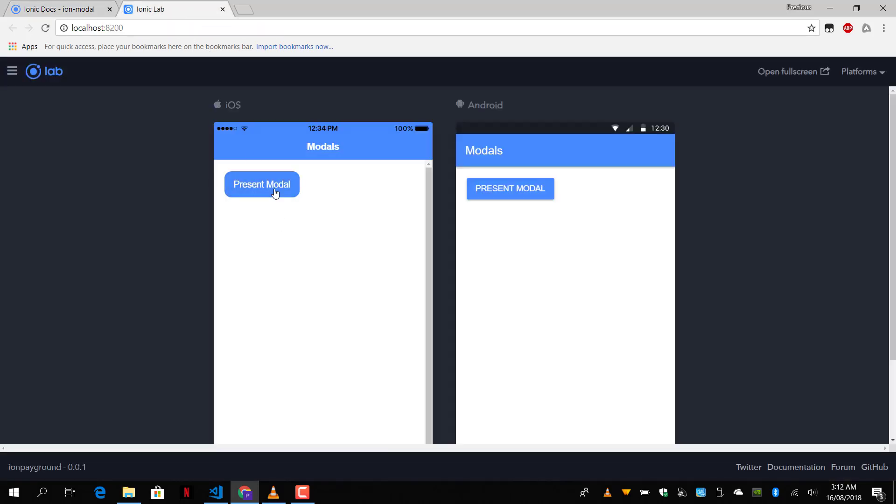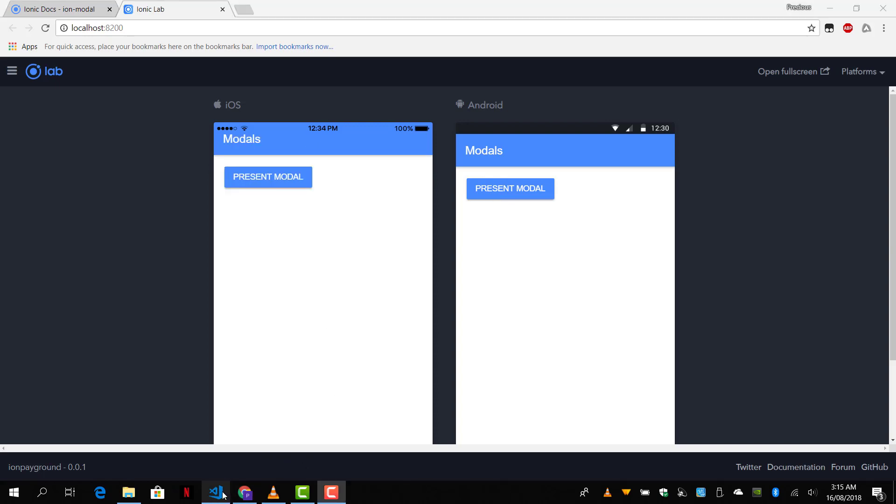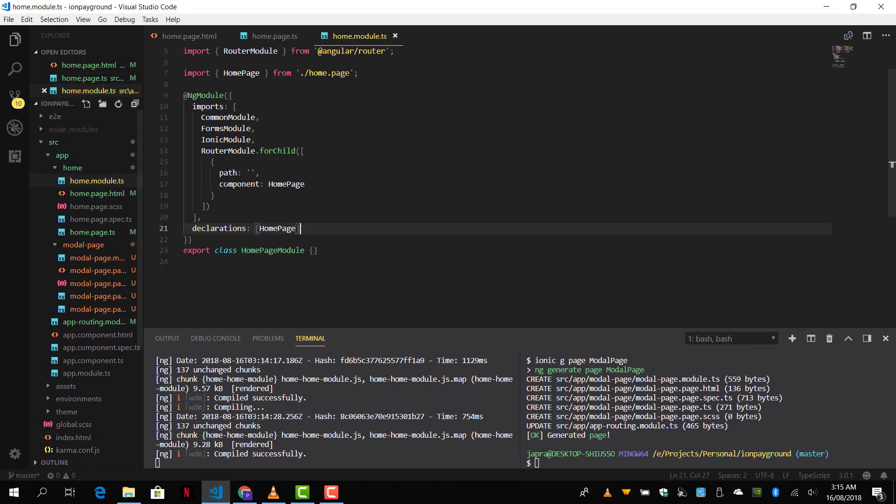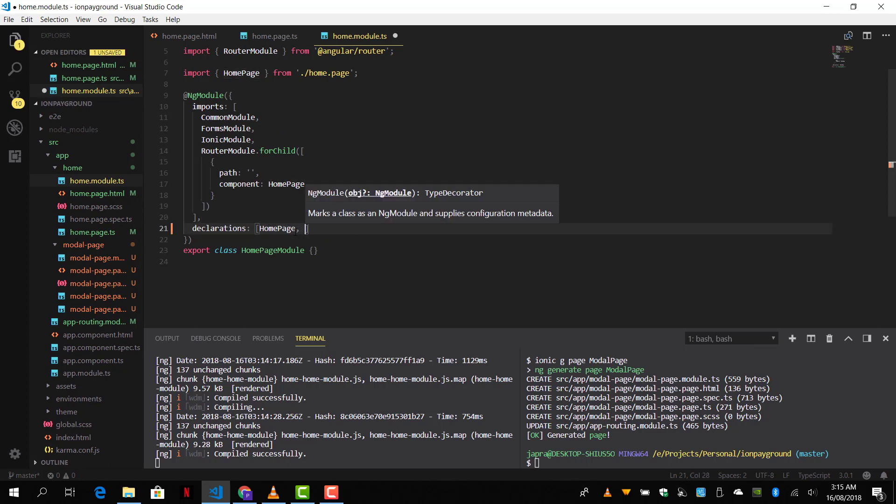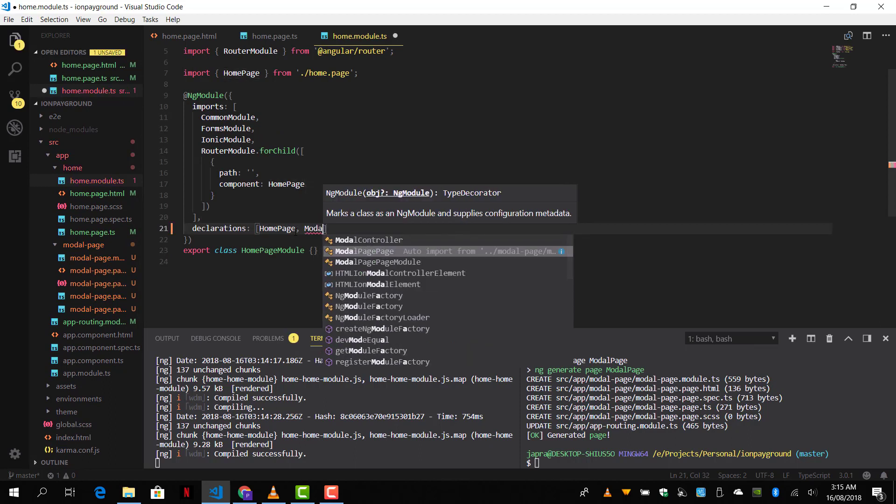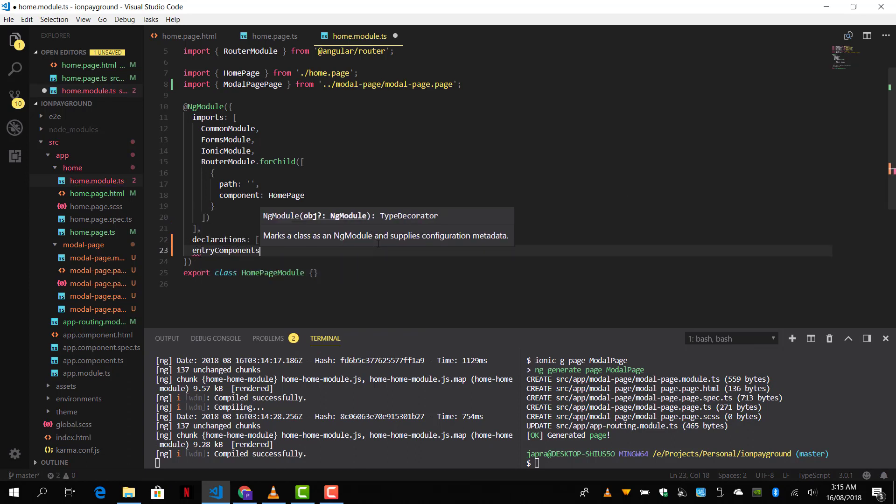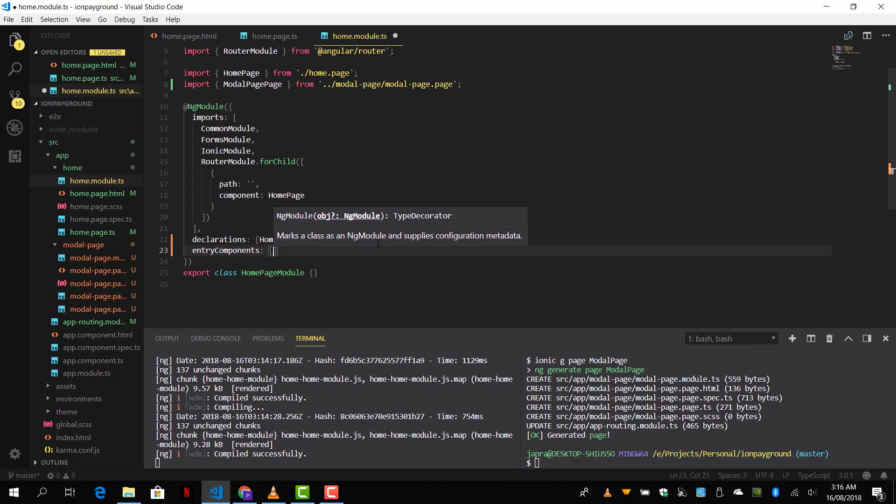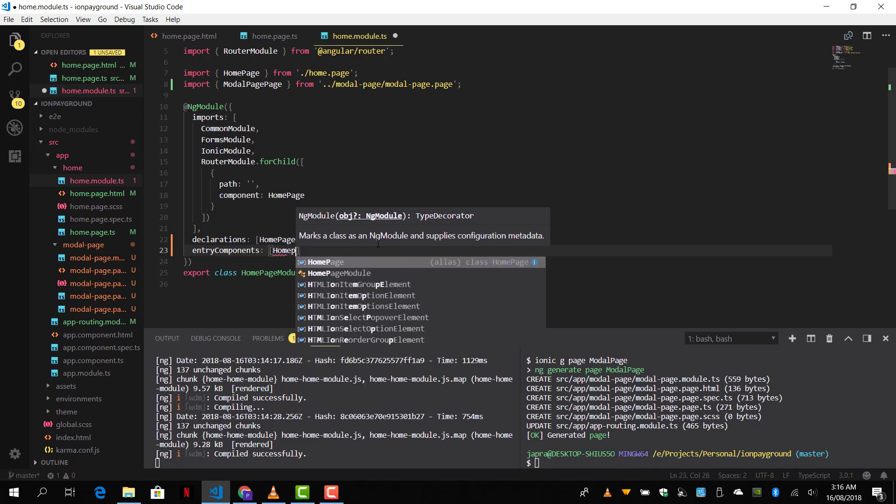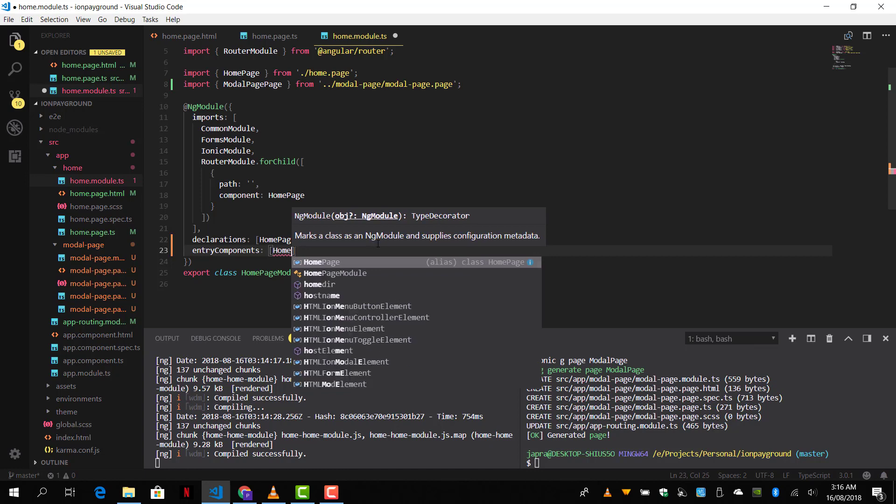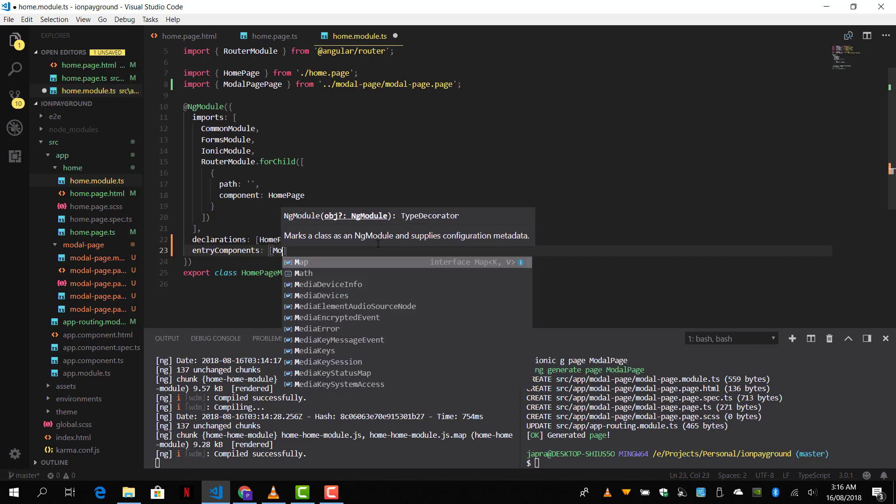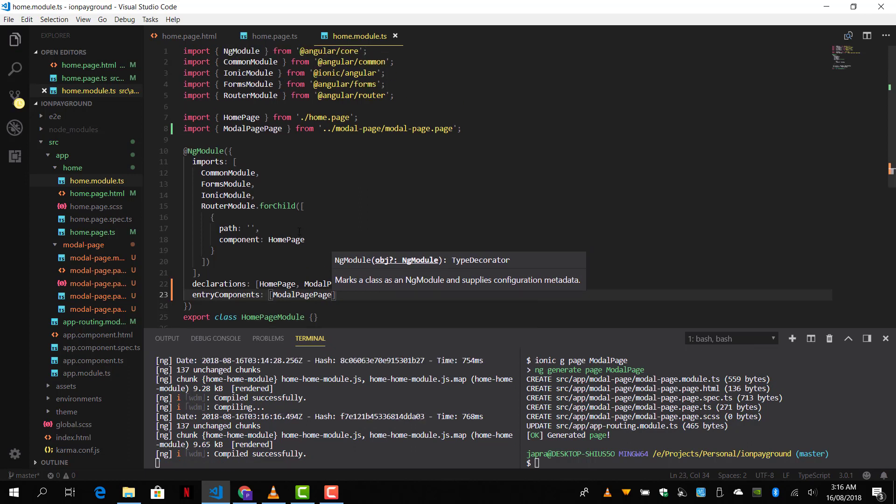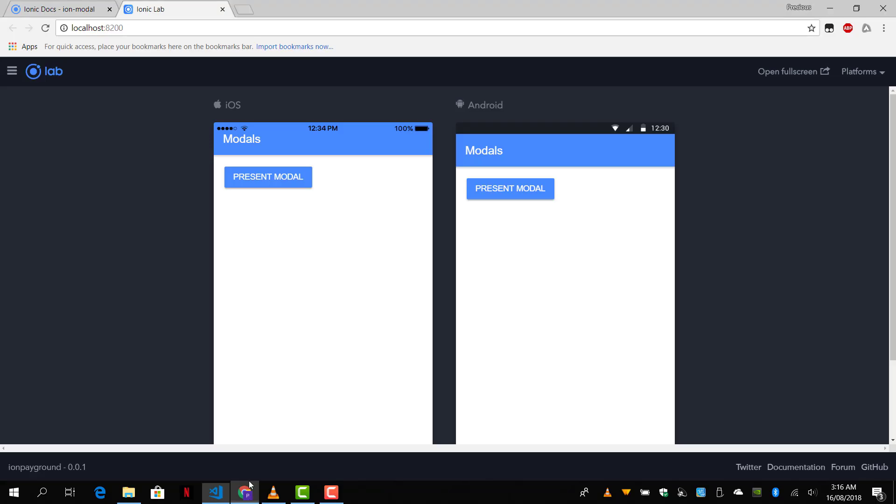So it's not working. Yes, the reason why it's not working is because we have included the component in our homepage, but we have to add it to the declarations and the entry components. We have to add modal page page to the module. And it should work.